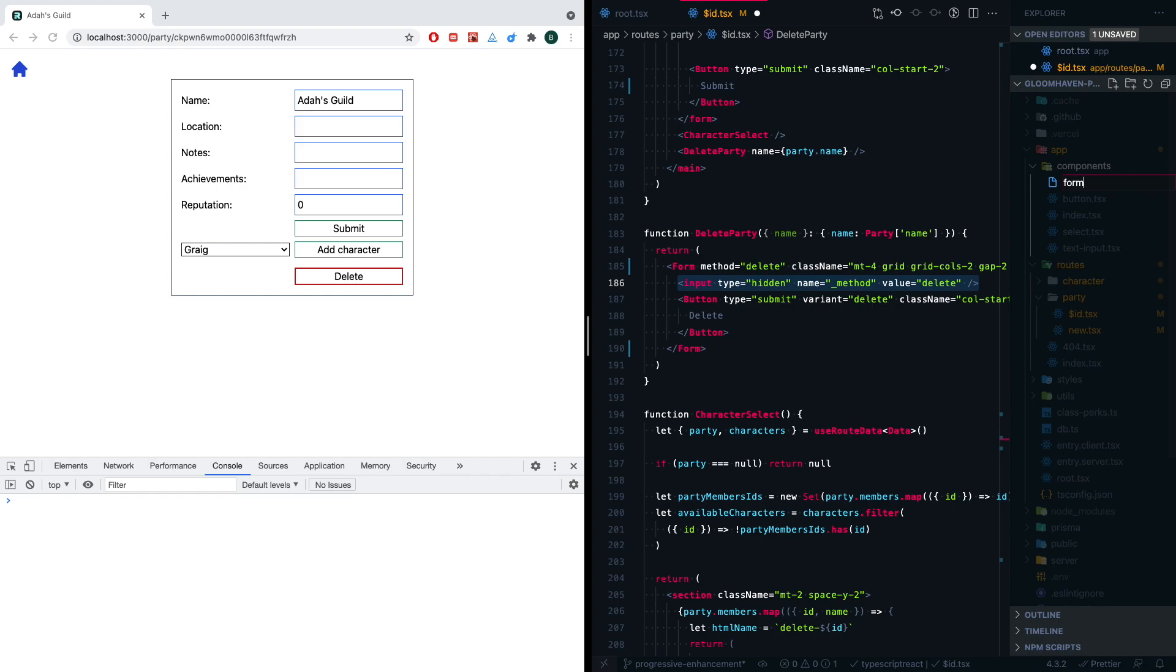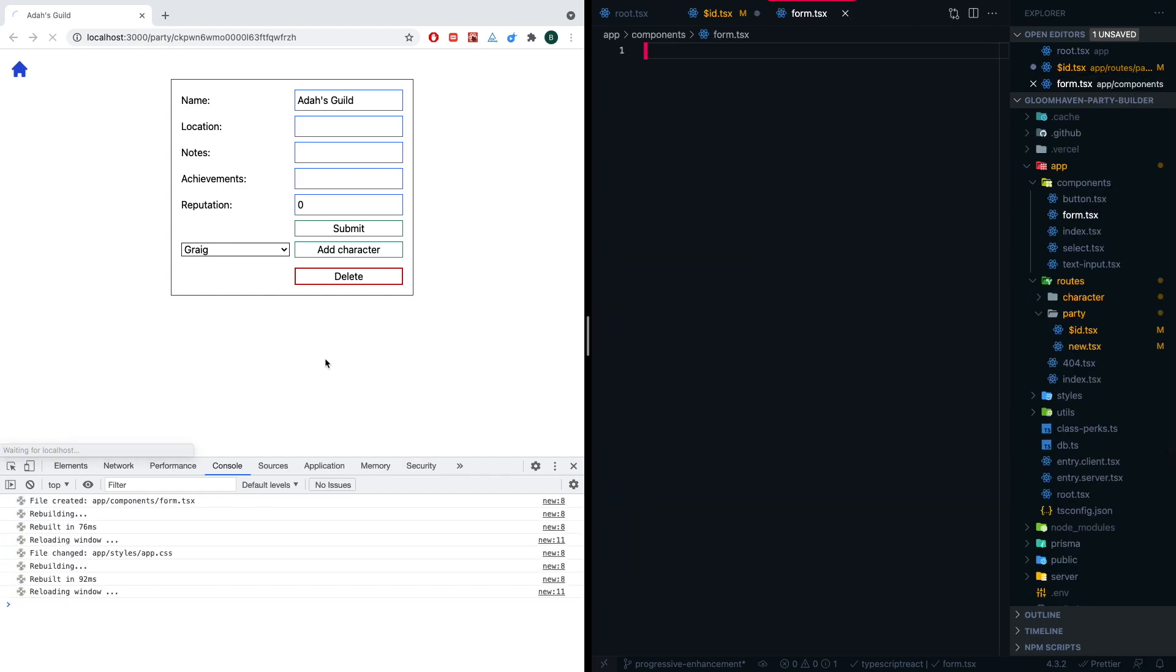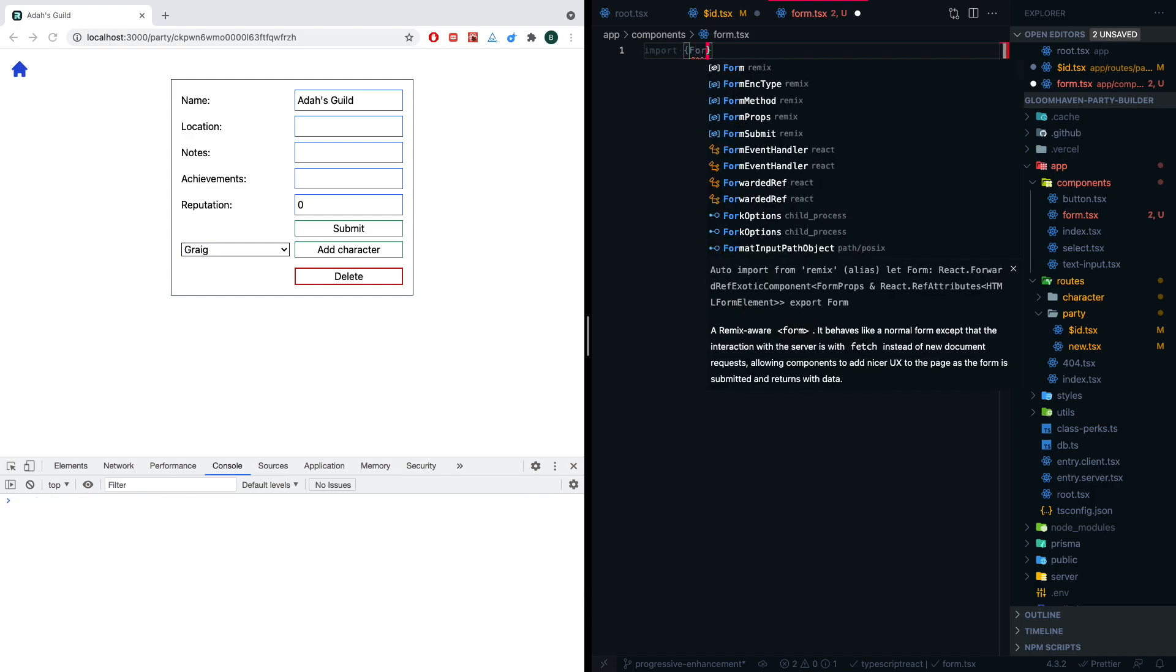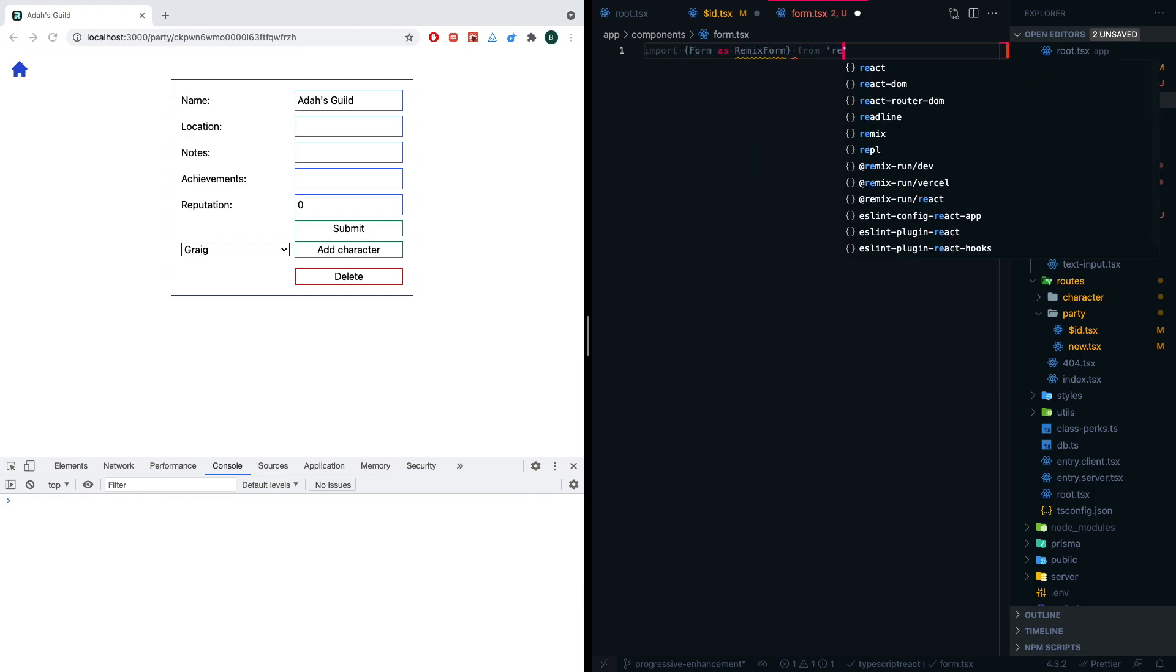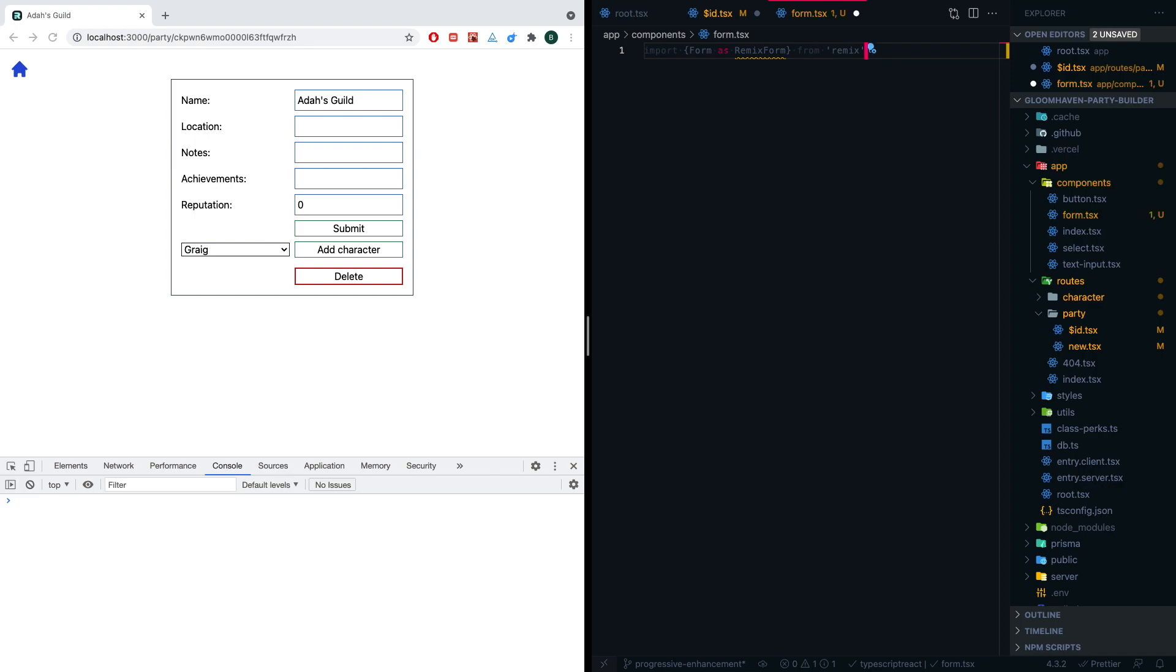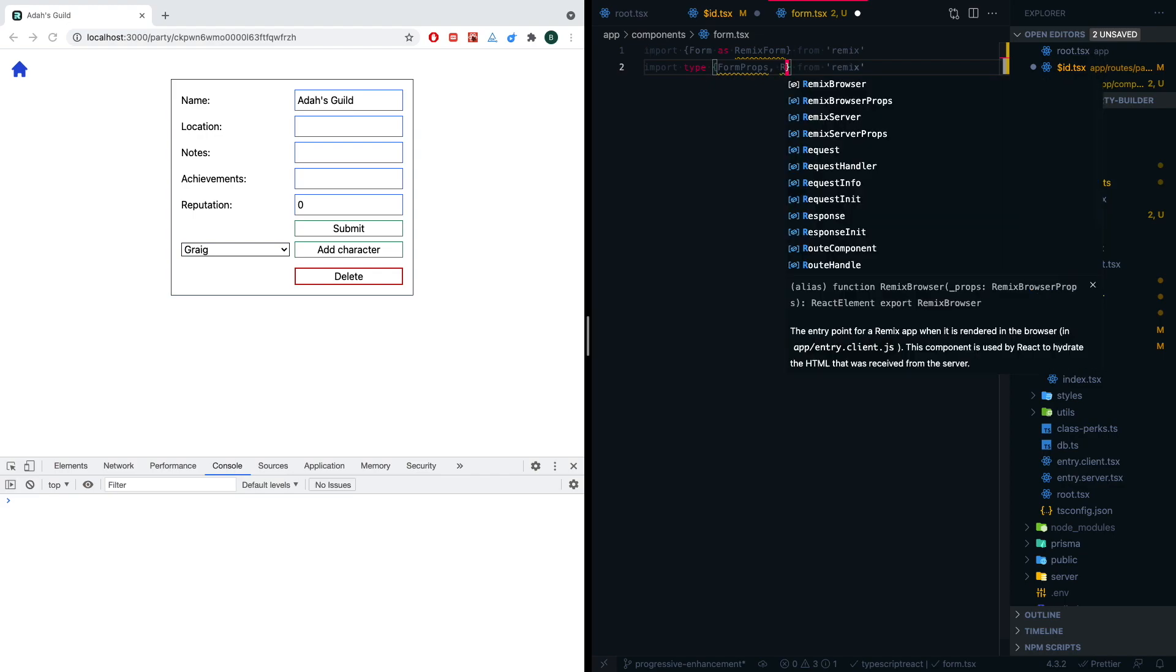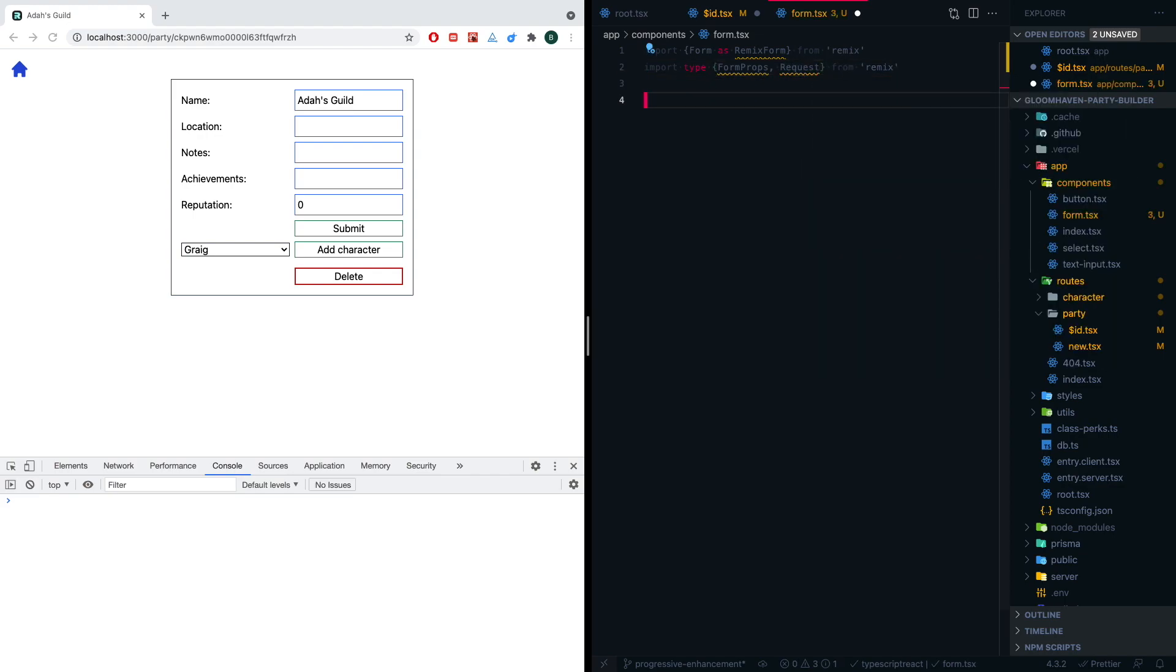So I'm going to go ahead and go into my components, and I'm actually going to create my own little form on top of the form that they have. In order to do this, I'm going to import the form as RemixForm from Remix. And I know I'm going to need a couple types, so I'm just going to add these.